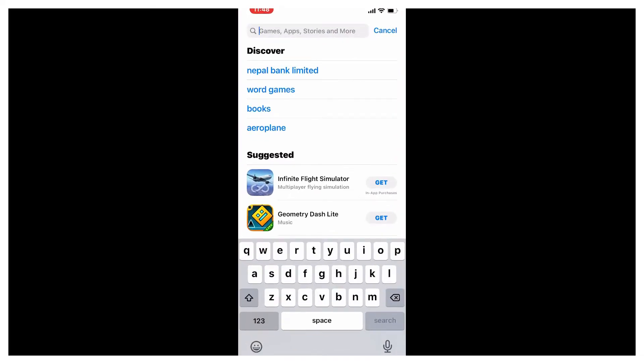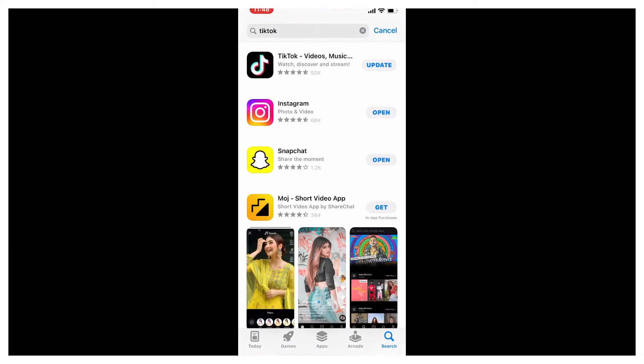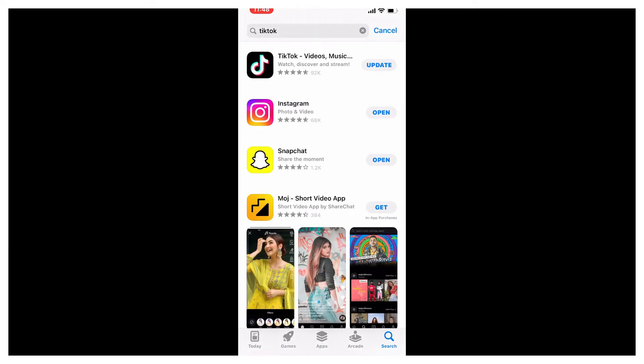In the search box, search for TikTok and press search at the lower right. Once you find the TikTok app displayed on the next page, tap the update button right next to the app. Once you update to the latest version of TikTok, tap open TikTok and see if that fixed your issue.